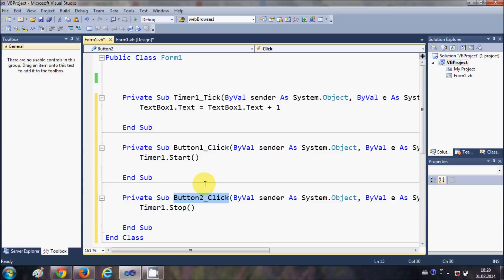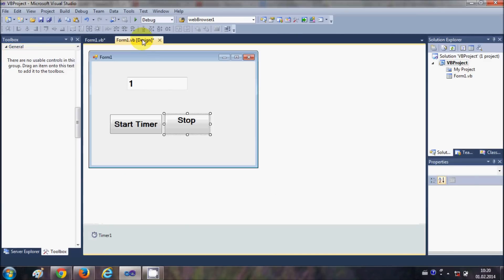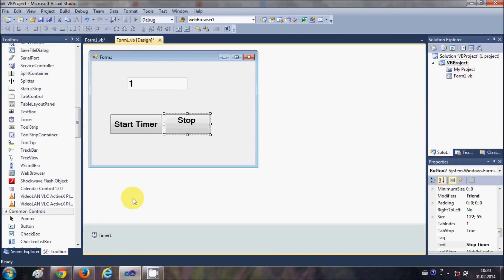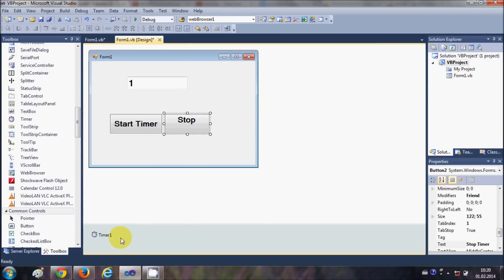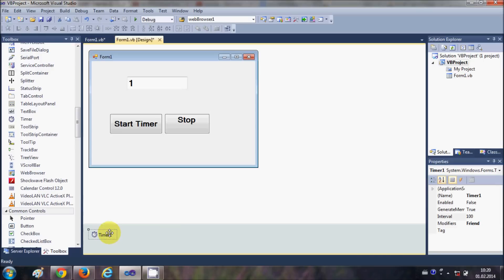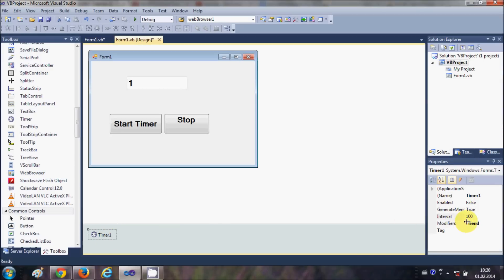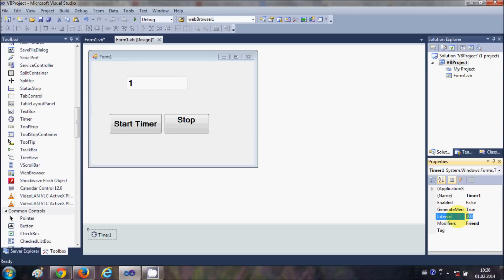But how does the timer know that after how many seconds or after how much interval it should tick? So let's see how we can set this timer interval. Just select your timer and in the properties you will see a property called interval.